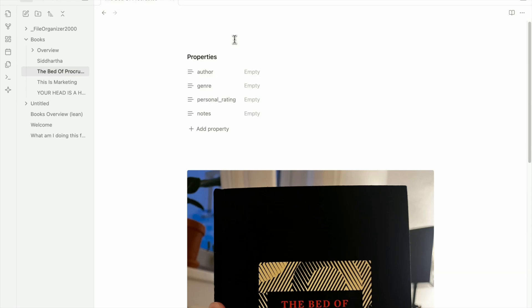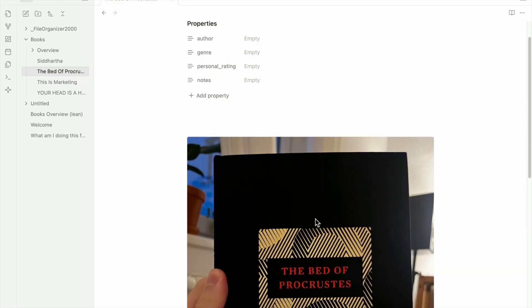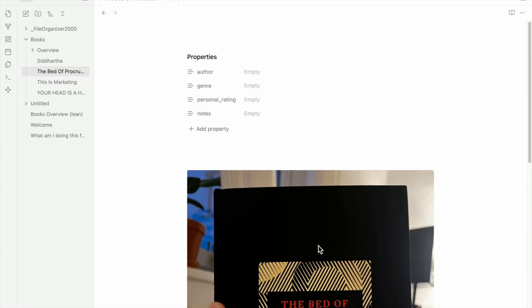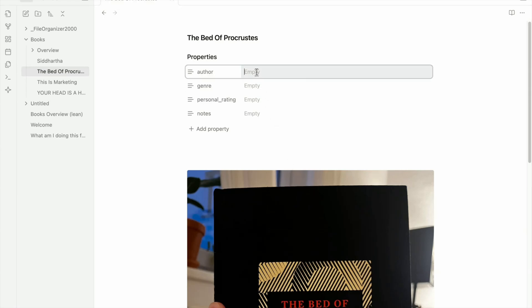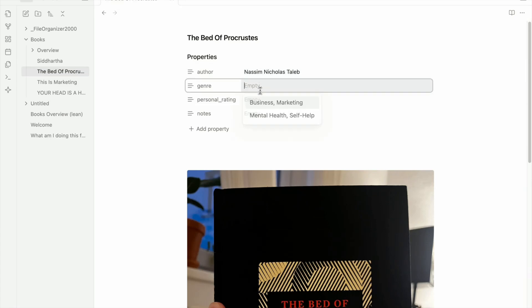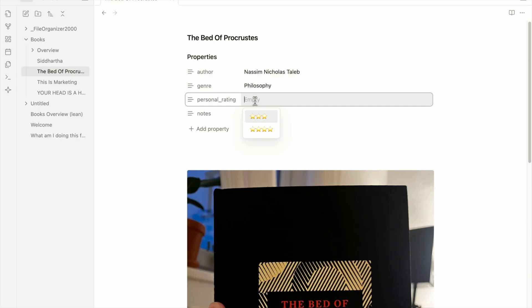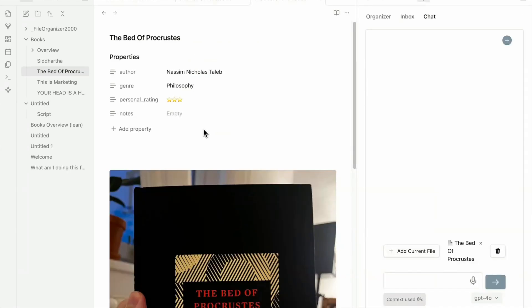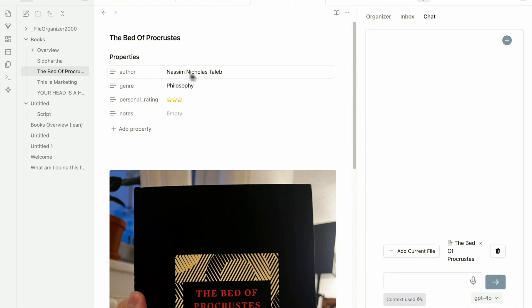And here's how you can use it. So for example, here I have a collection of books on the left here, and I want to add this book to my collection. So I would have to type the title, the bed of Procrustus. Yes, the author is Nassim Nicholas Taleb. And then I will also add a genre, philosophy, and then a personal rating. I will give it 3 out of 5 stars.